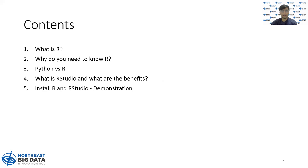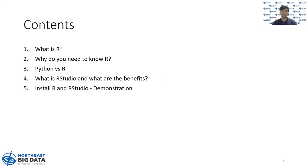Specifically, what is R? Why do you need to know R? What's the difference between Python and R? What is RStudio and what are the benefits of RStudio? And finally, we will give you a quick demonstration of how to install R and RStudio and take a look into what's in RStudio.